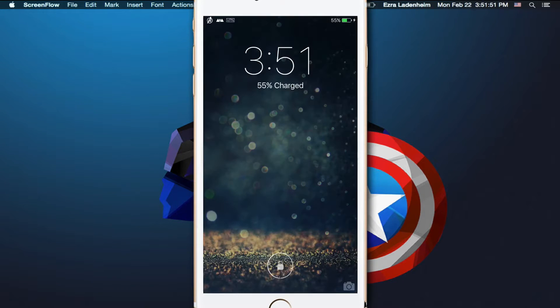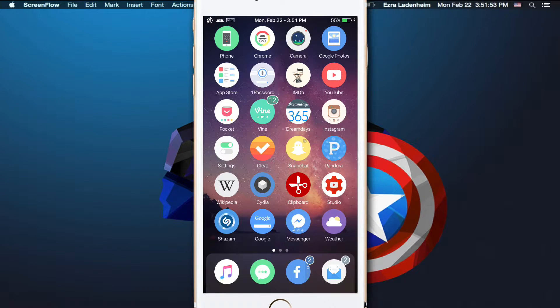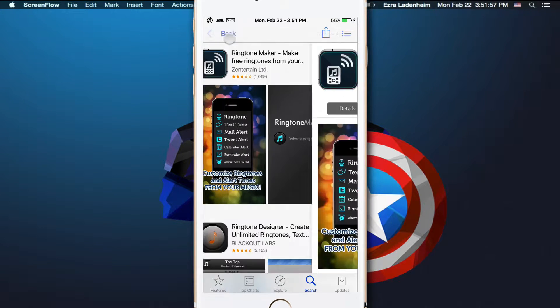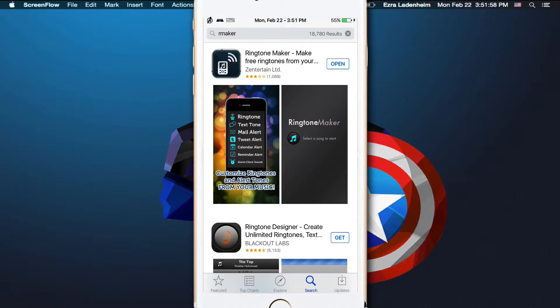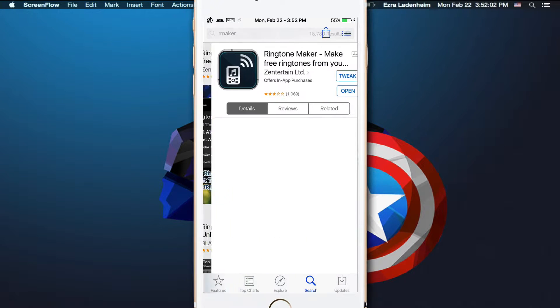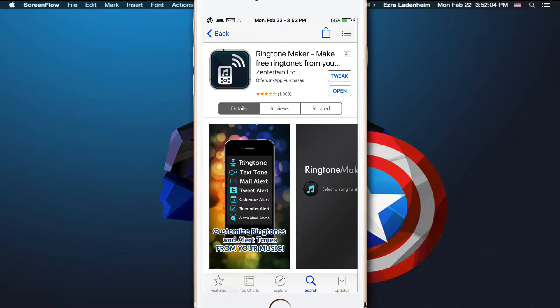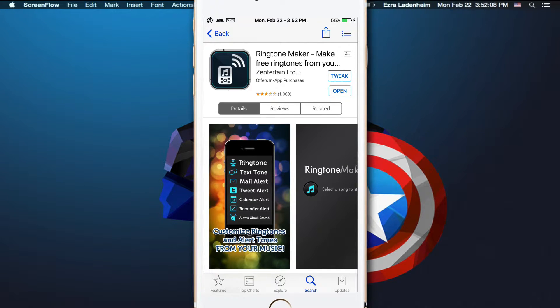What you're first going to want to do is turn on your iPhone, obviously, and go right into your app store. Go into the search tab and search up Ringtone Maker, and find this app, Ringtone Maker - Make Free Ringtones From You. This is what it looks like right here.